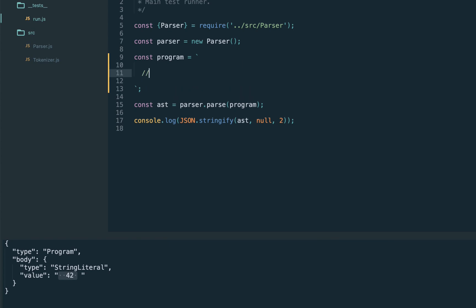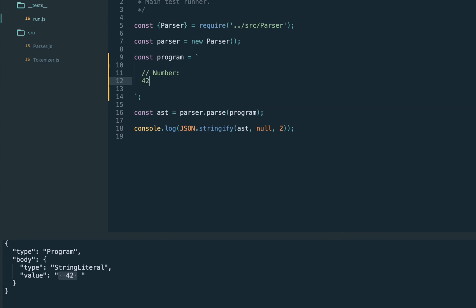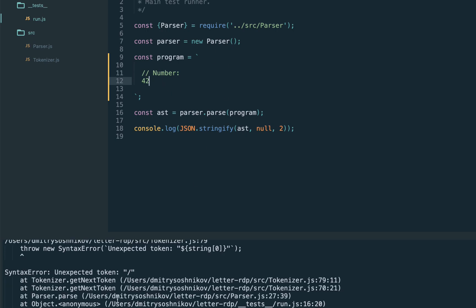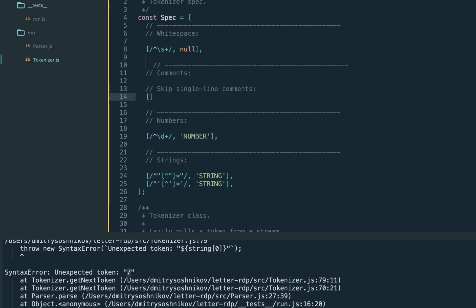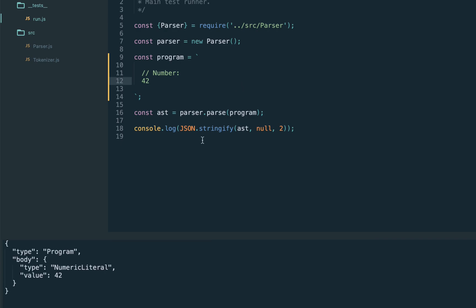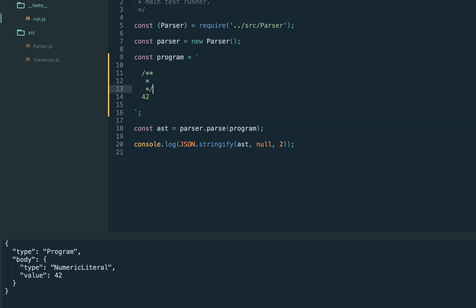Another token type usually skipped in programming languages is comments. Let's add a single-line comment and confirm it's not yet supported — correctly, the tokenizer says unexpected token slash. The regular expression for a single-line comment is // followed by optional characters except newline. Same as with whitespaces, we return null for the token type to skip it. Let's execute — yes, now it's accepted.